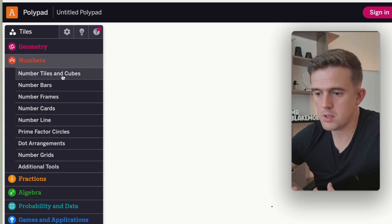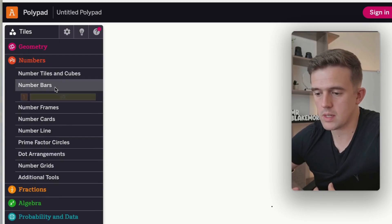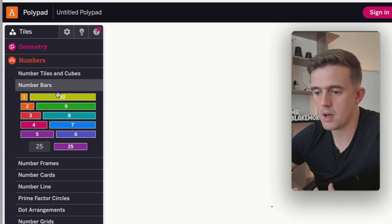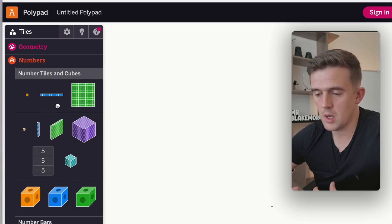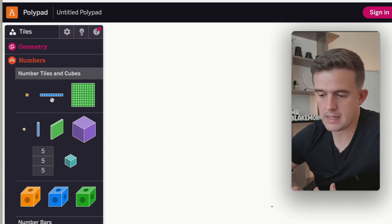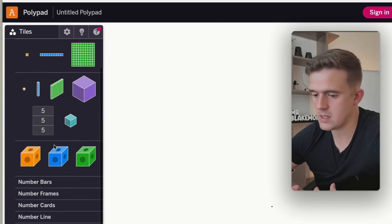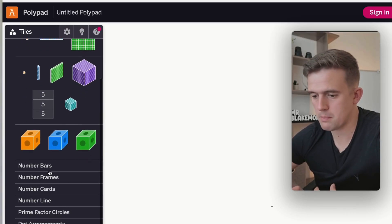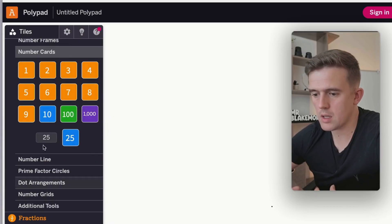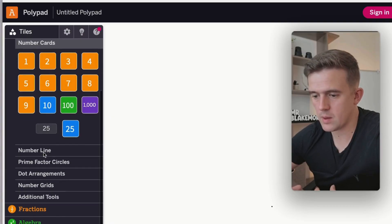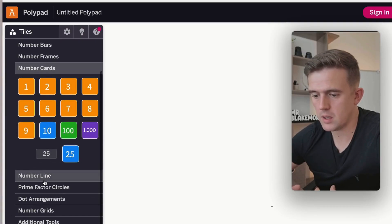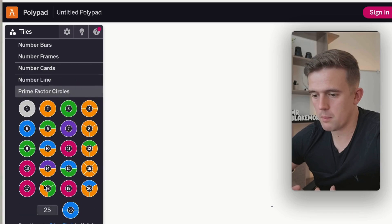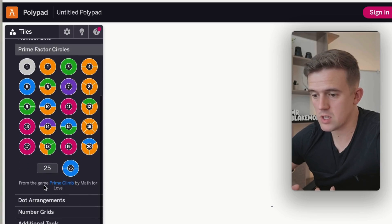If I go into numbers, we've got all sorts of things such as number bars to support with numbers. We've got different themes and base tens and all those different bits and pieces there too. Number cards, if you wanted to add those in for place value. You've got prime factor circles.